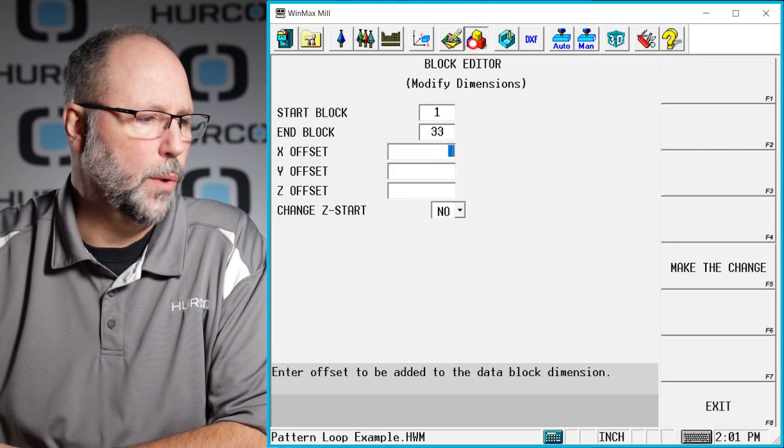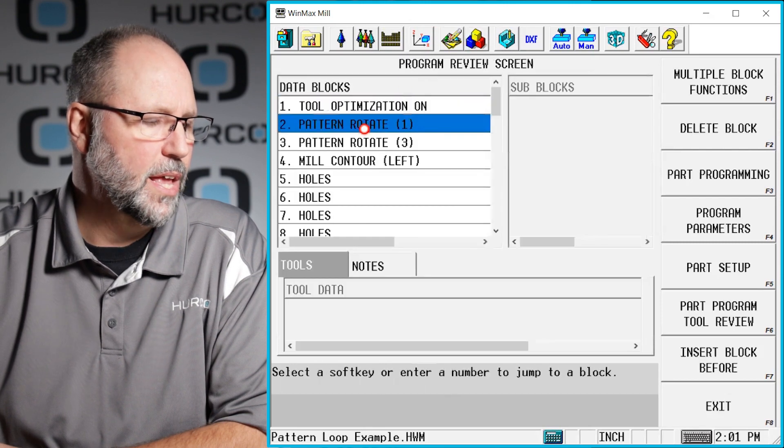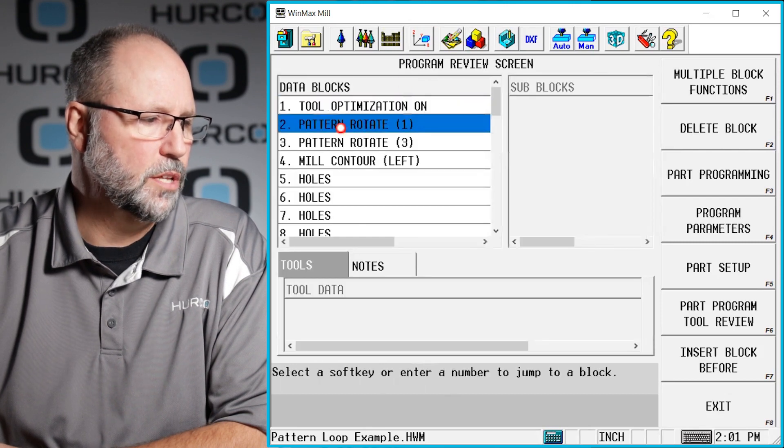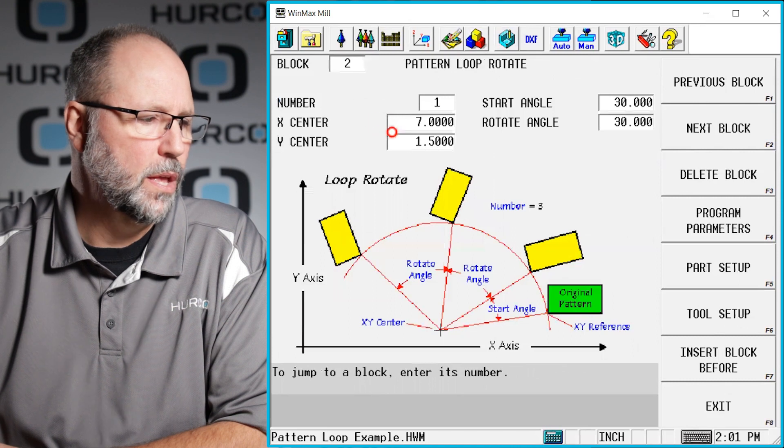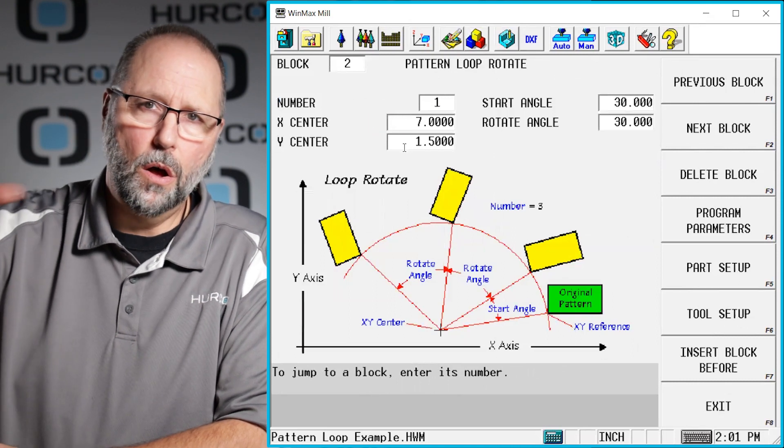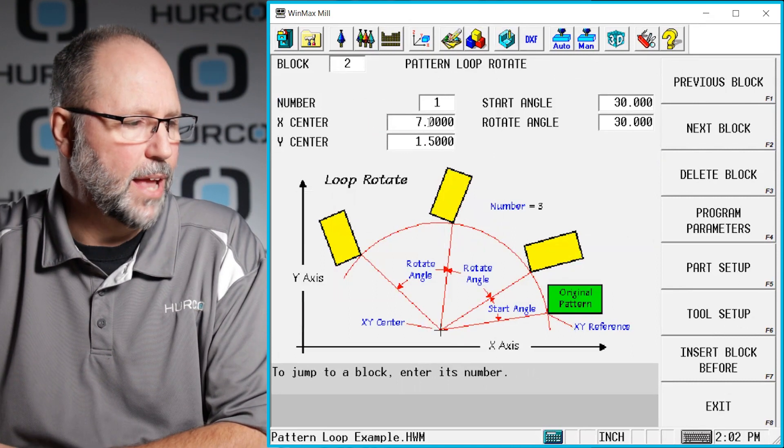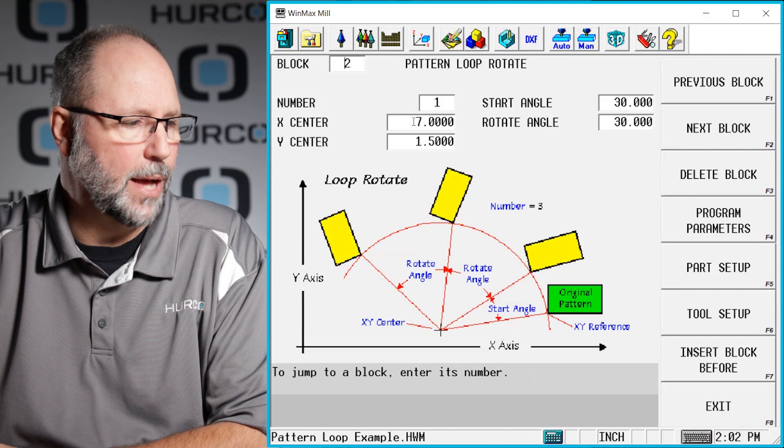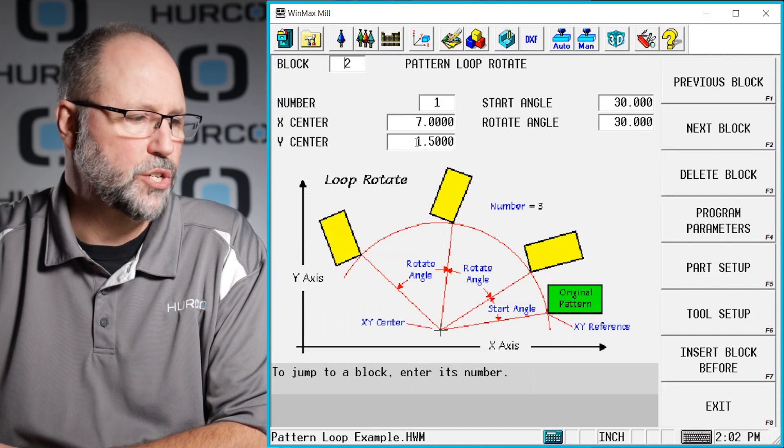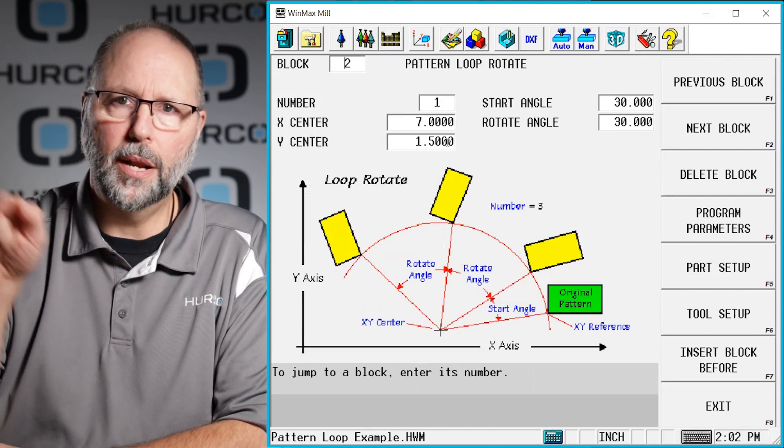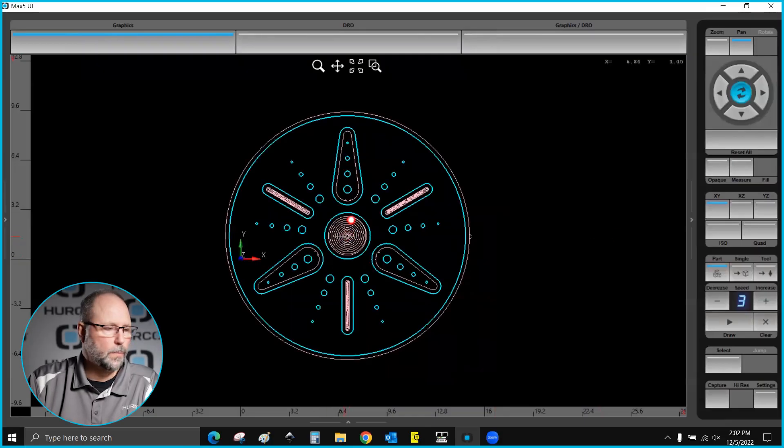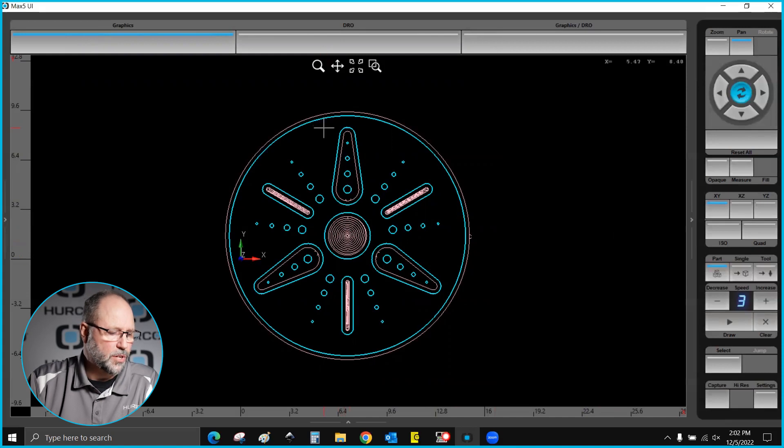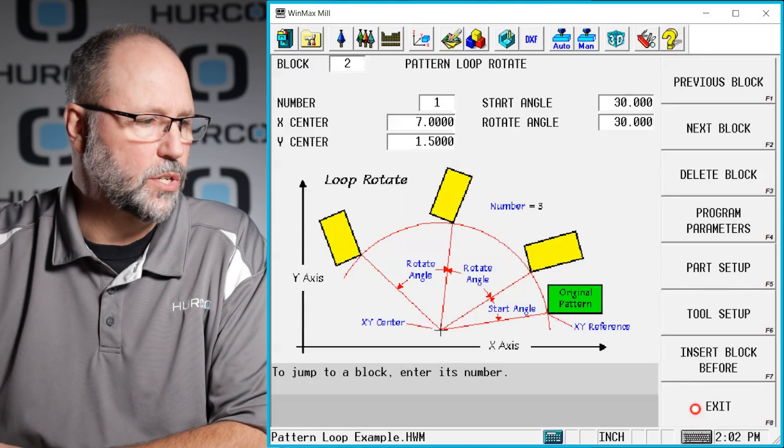I want to show you real quick that it really will change this. If I look at this pattern rotate here this is what we're rotating all of those other features around and I have moved it positive seven inches inch and a half. That's the rotation point that all of these features rotate around and it's right here where I'm showing on the screen. The reason I wanted to point that out is because you're going to see that those numbers are physically going to change.